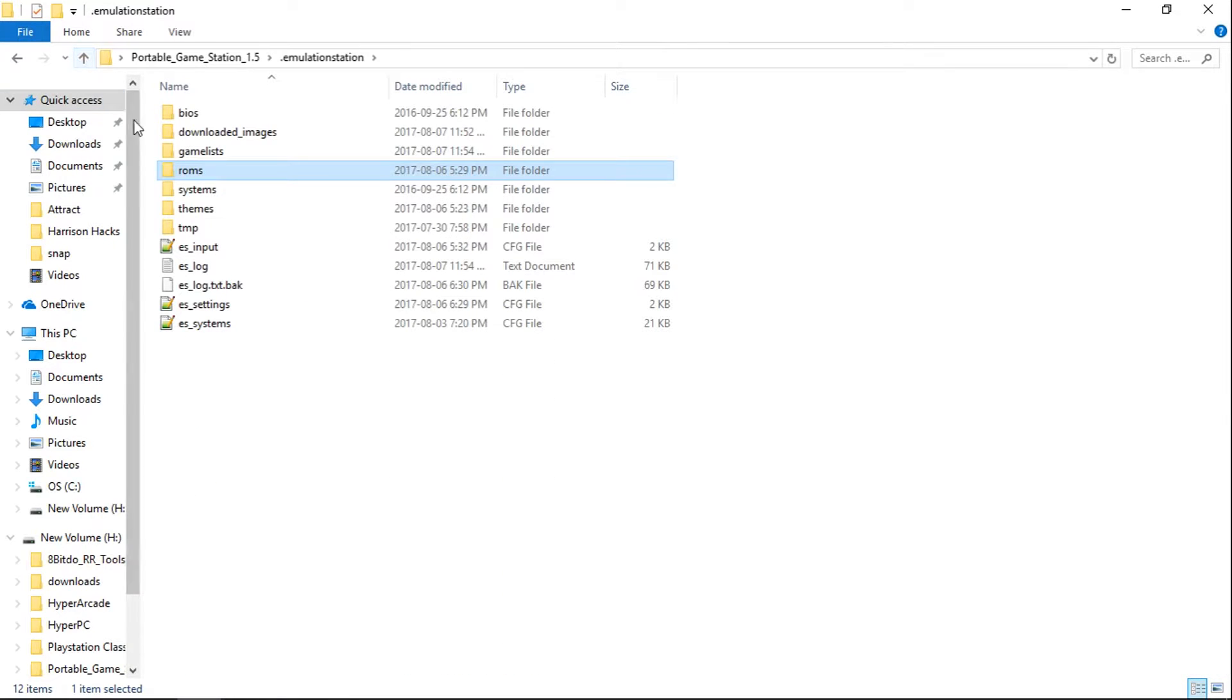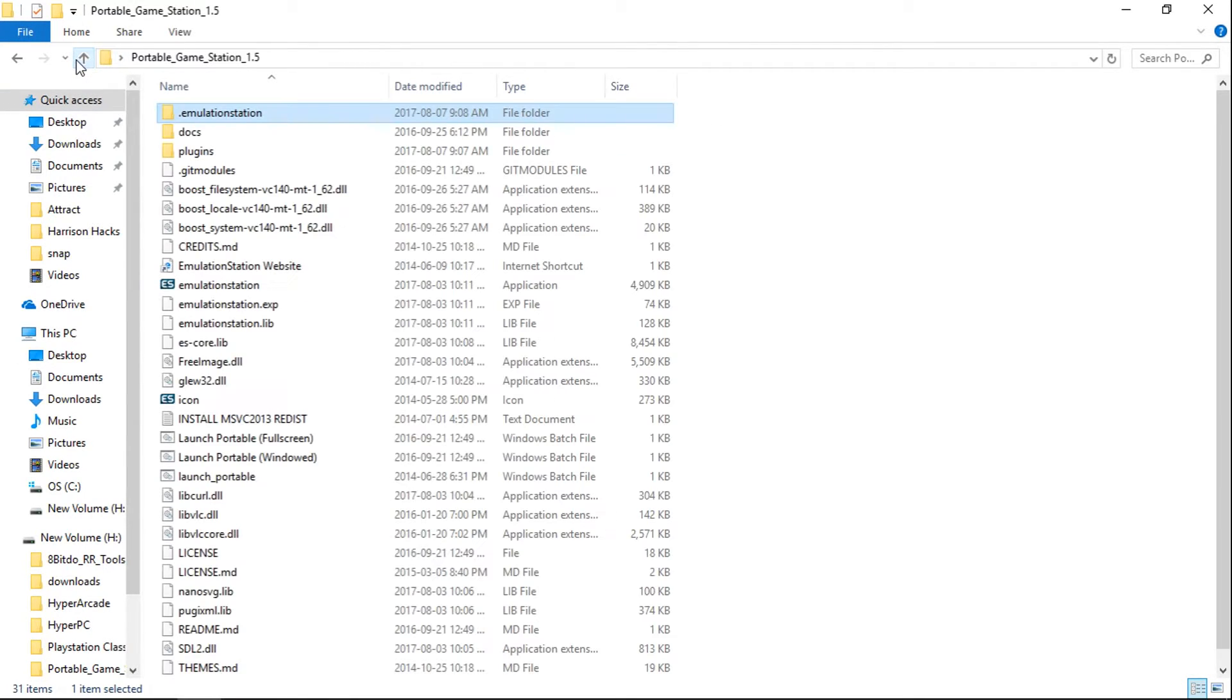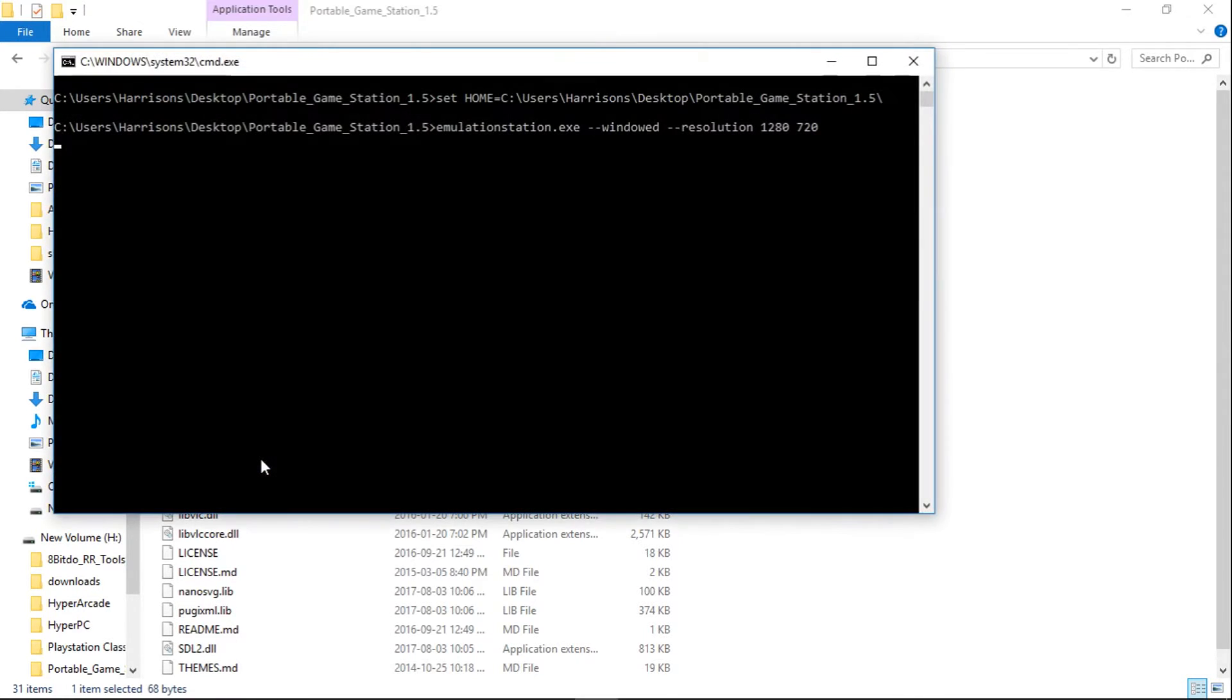And what this allows you to do... Let me just launch up here. I'll just launch windowed.